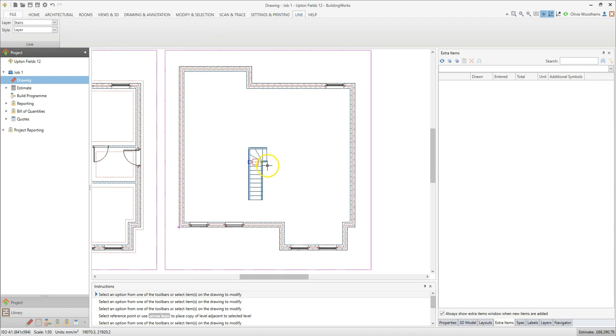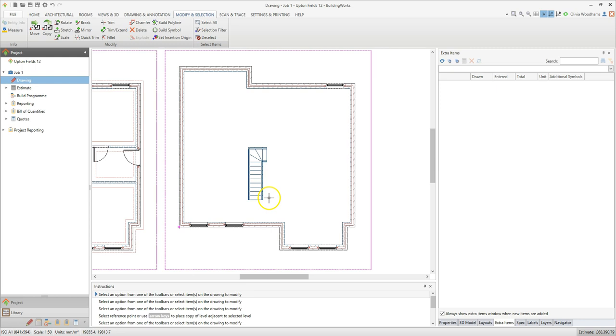Once the staircase symbol has been exploded you can select any of the individual lines. You can then delete or modify them as needed. I'm going to remove the bottom two treads of this staircase.